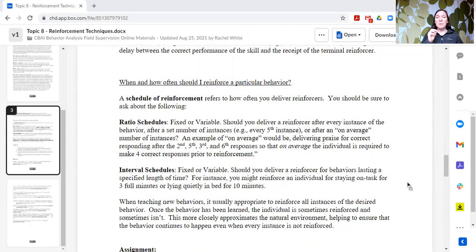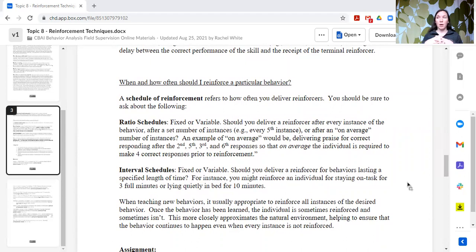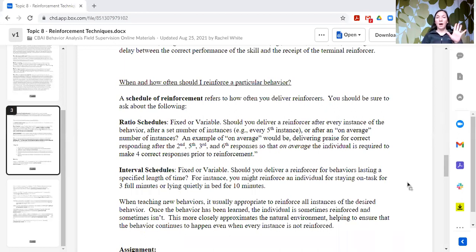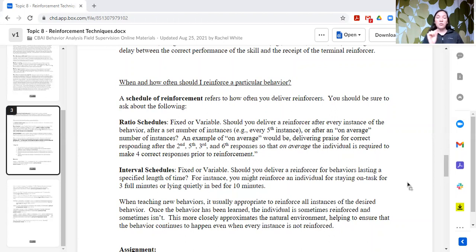Ratio schedules are based upon the number of instances of the behavior occurring — think of piecemeal work, where for each thing you finish, that's what counts. If you're on a ratio schedule, the number of behaviors you complete determines your reinforcement. Interval schedules, on the other hand, are based upon the first occurrence of the behavior after a specified time — the specified time has to pass, and then the behavior must occur after that time window.